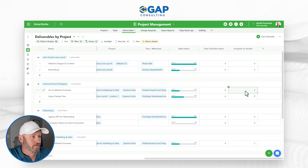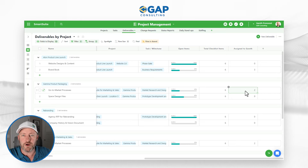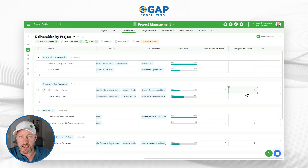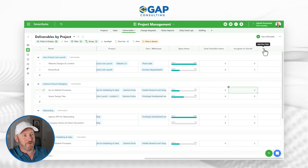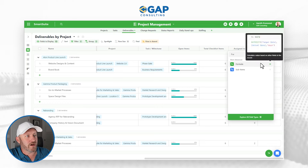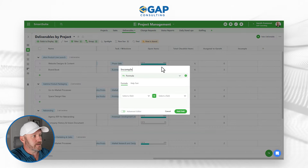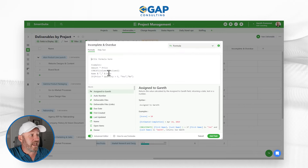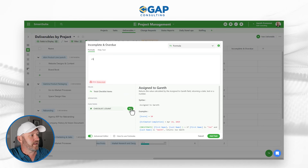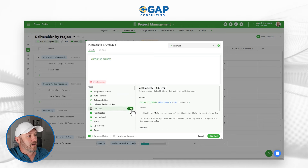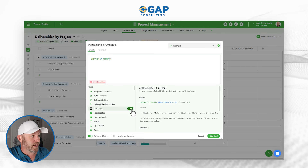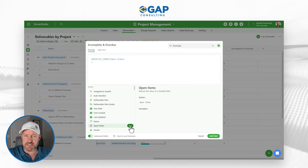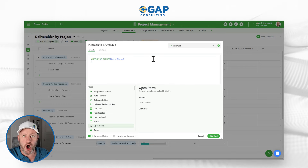We can go even deeper and count items that are not completed but are overdue. I'll add a new formula field called 'Incomplete and Overdue' and open the Advanced Editor. Again I'll refer to the checklist count function, first pointing to the Open Items checklist. To make things easier to read, I'll put the criteria on a new line — and of course I need to include a comma after referring to the checklist.